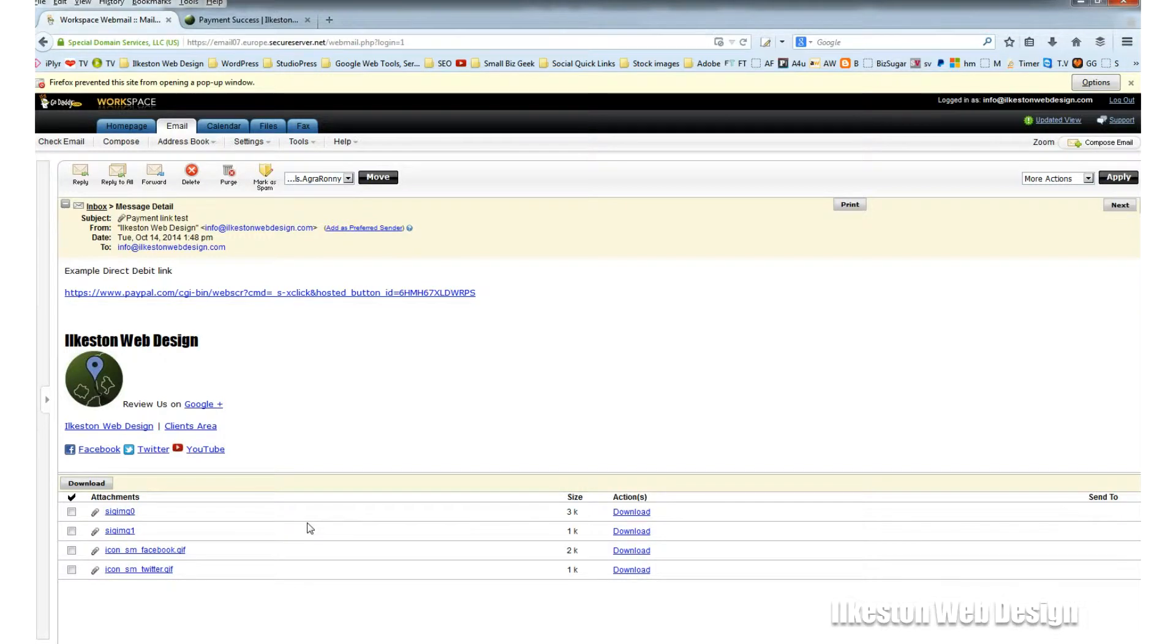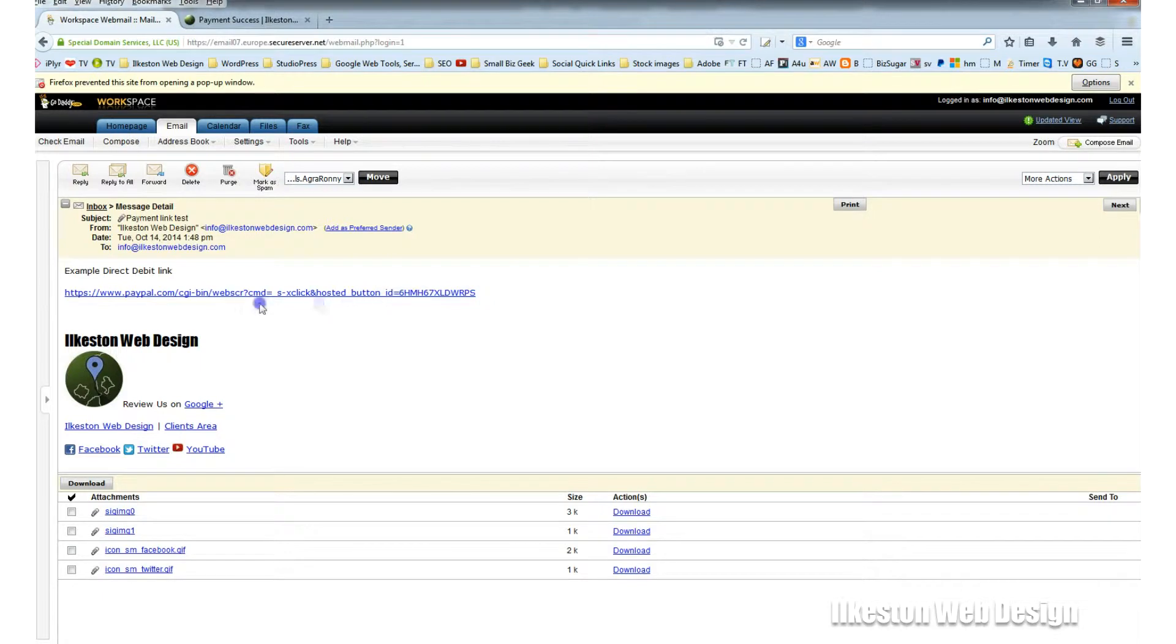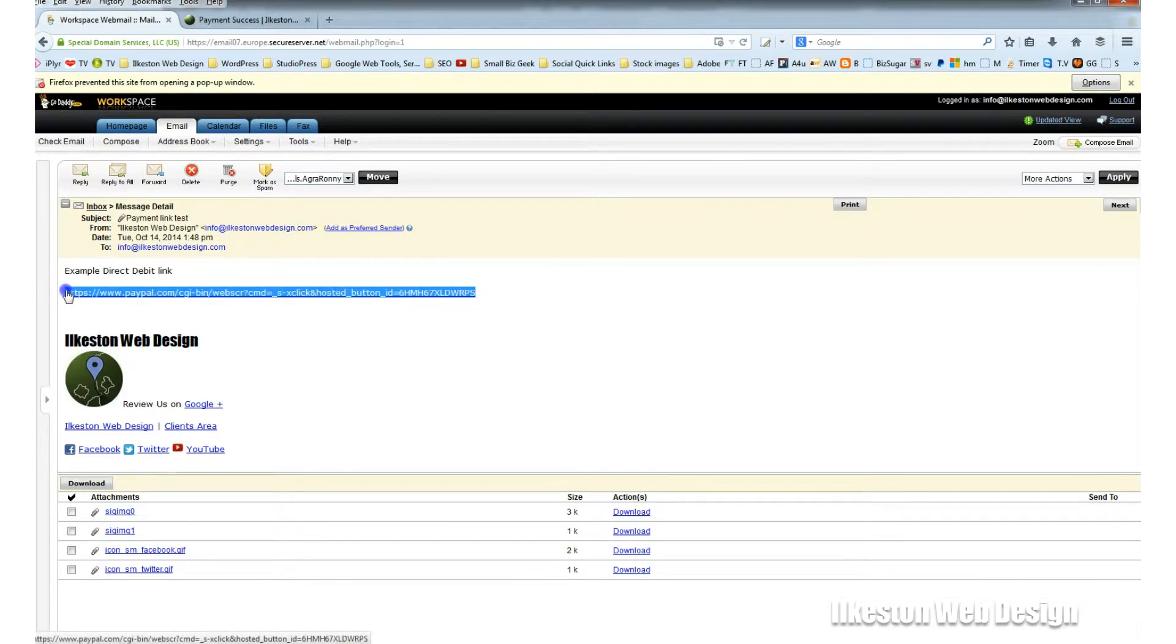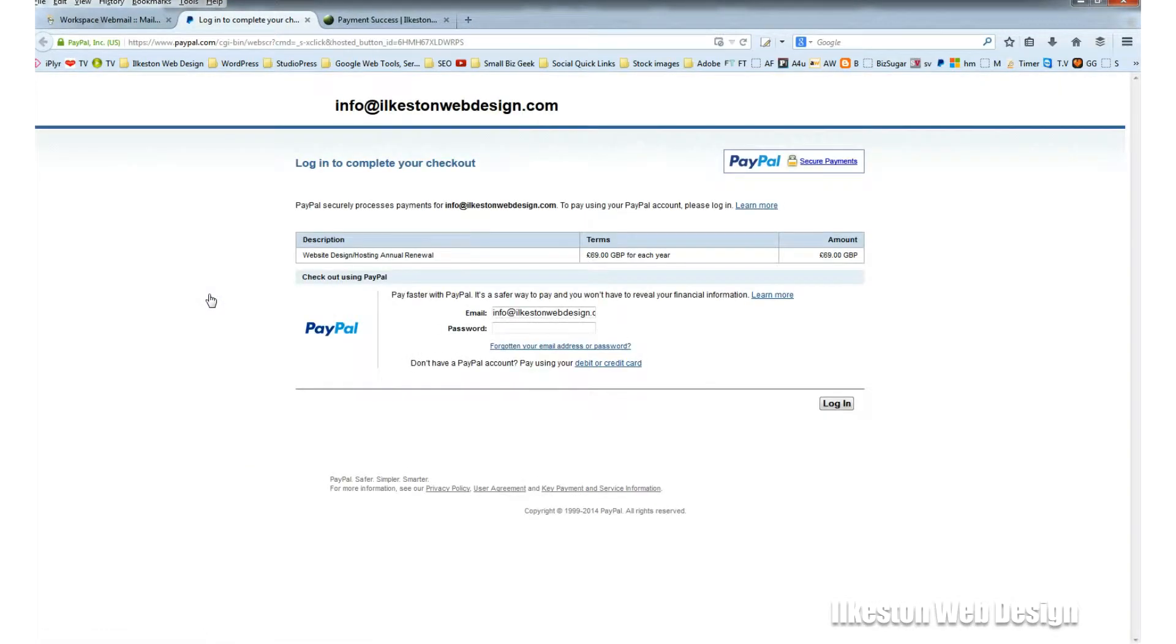In this example, we're looking at a link that has been emailed to an inbox. So you will see a link like this in your inbox if you're paying via email. All you do is click this link and you will be immediately taken to the PayPal Gateway system.